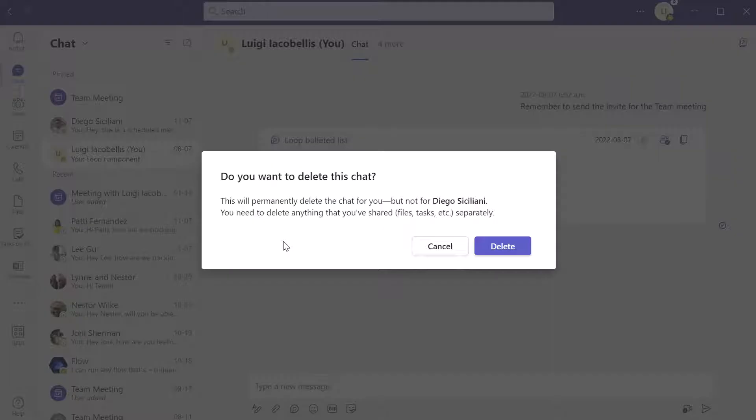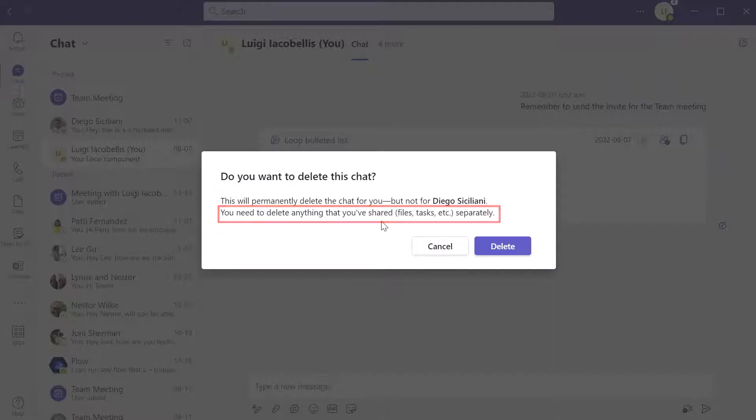Now there's also one other important note and you can see here that this message reads, you need to delete anything that you've shared in the chat separately. So if you have shared files in the chat that you are trying to delete, you need to separately go into Microsoft OneDrive and delete or remove access to those files.